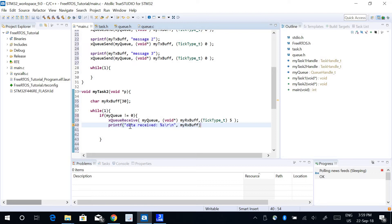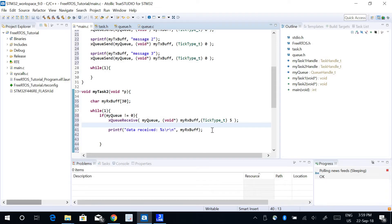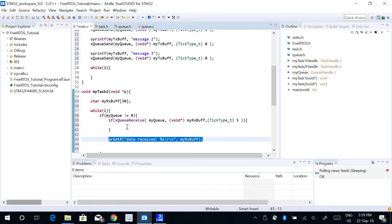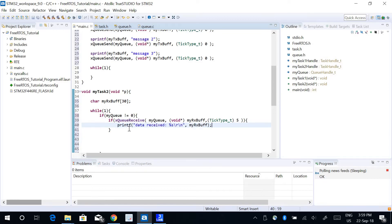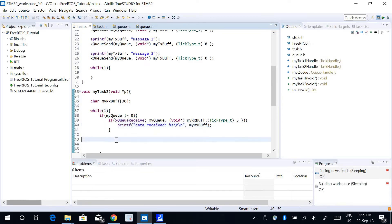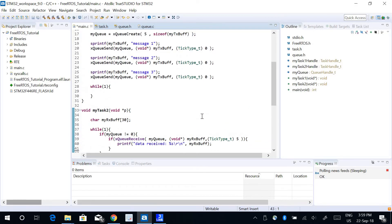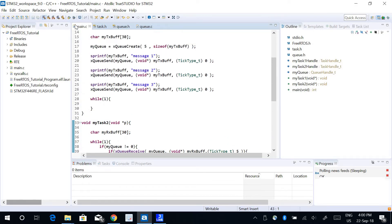The function xQueueReceive returns a value of 1 or 0 to indicate whether it has received the data successfully or not. So I can use an if condition — if xQueueReceive returns 1, only then I want to print the data. So I take the print function and put it inside the if condition. Let's build and run this program now.